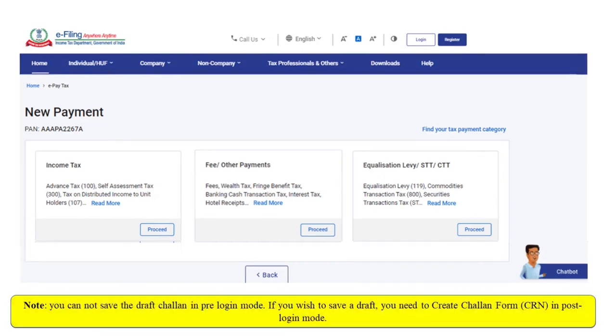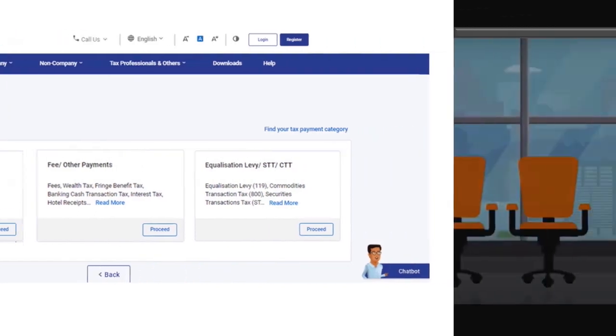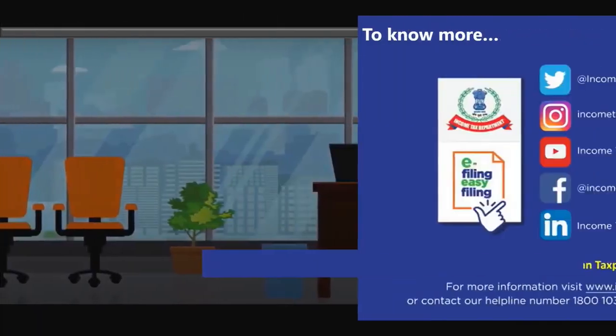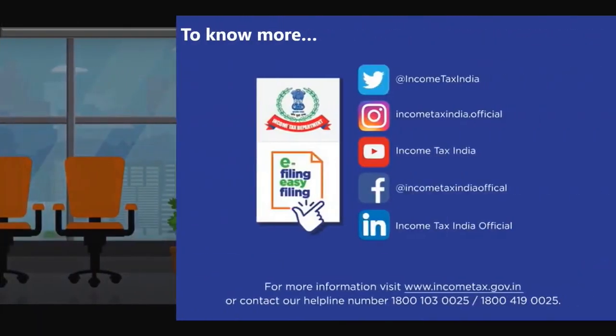Making payment of taxes on the eFiling portal is very easy. For more information, please visit www.incometax.gov.in or contact our helpline numbers.